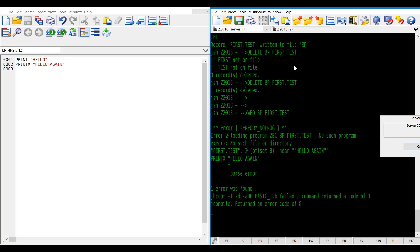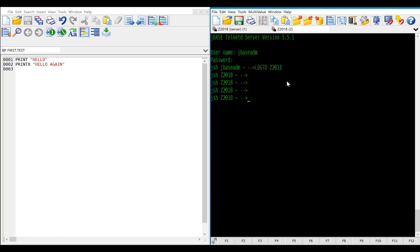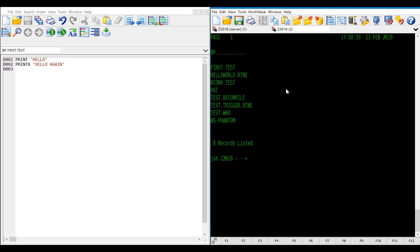So now we have two sessions logged into our box. The first one is running wed. Second one, we're at a prompt. And here we can actually now go and list our BP file. See right here where we created our first test program, and we will say first test, and it should run our program.